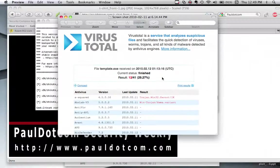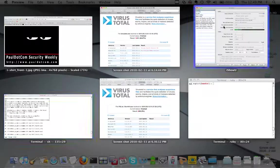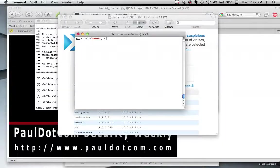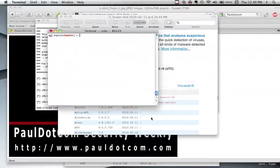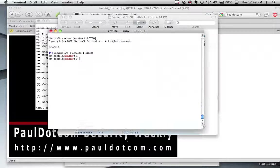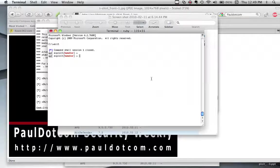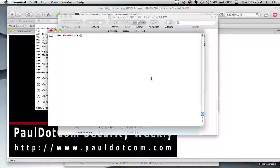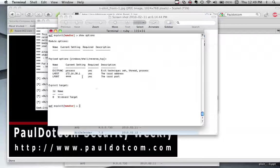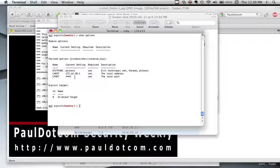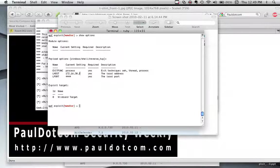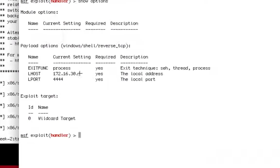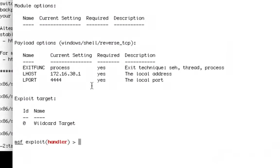So now, if we go through and we try to set up and run this particular payload, the main question is, will it work? Well, I've established the multi-handler here. Let me show you my options. Show options. You can see we've got the Lhost is 172.16.30.1. The L port is 4444.